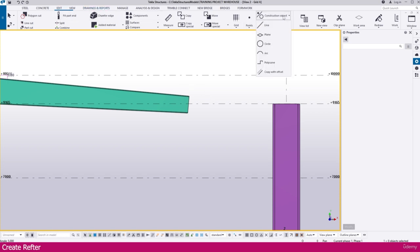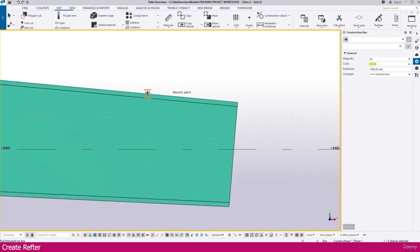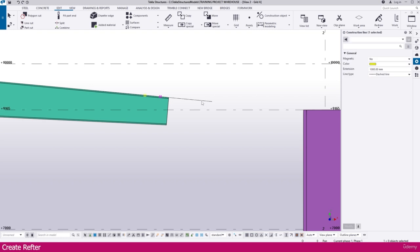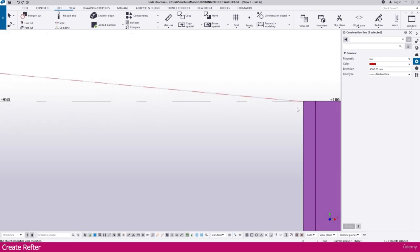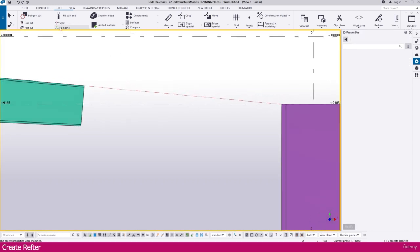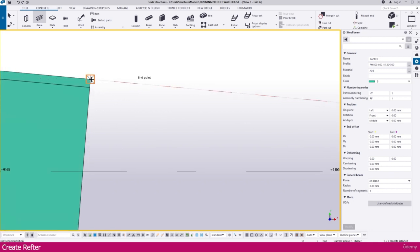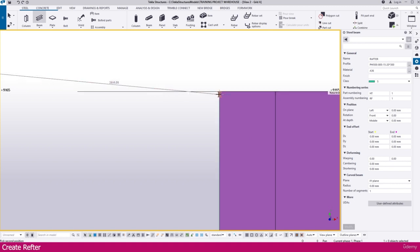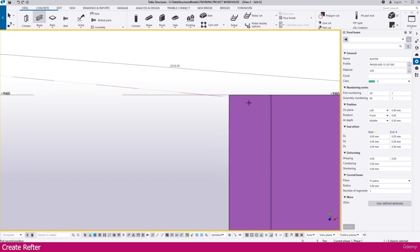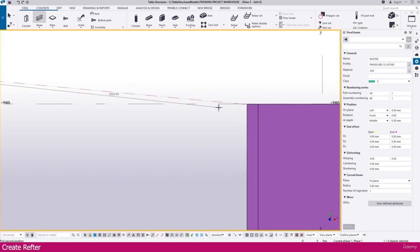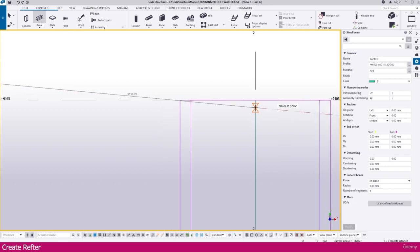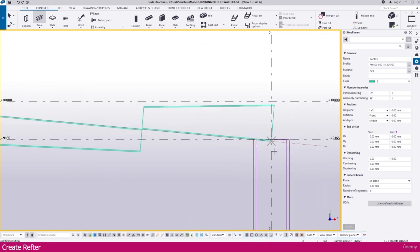For that, go to Edit and go to Construction Line. Click the first point, then next point — you will get a construction line like this. Double click it to change the properties. Make it 4500 so it extends up to here. Now go to Steel, go to Beam — keep all rafter properties as they are. Click the first point, then click the next point. Press Ctrl+1 to see very clearly. Click for the intersection point — here it is placed at the intersection.